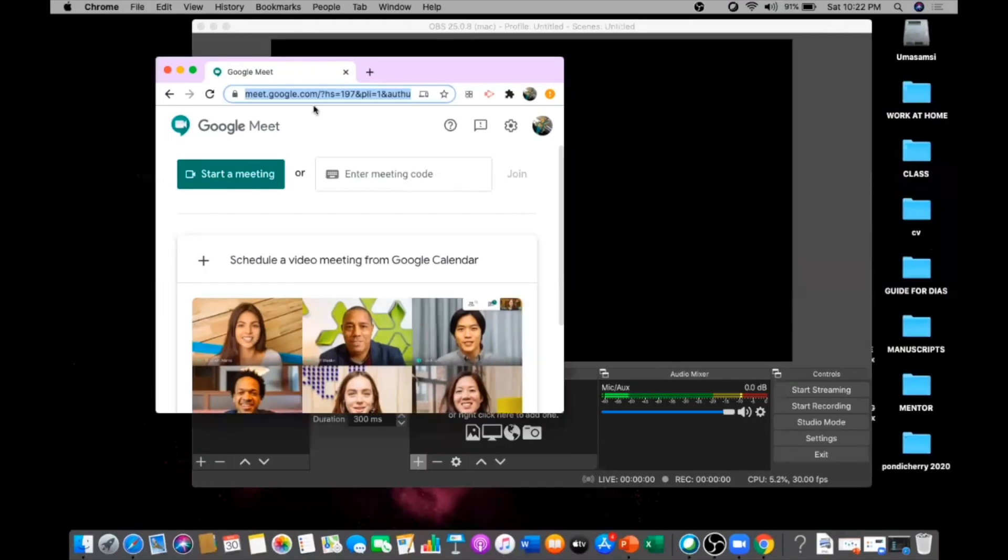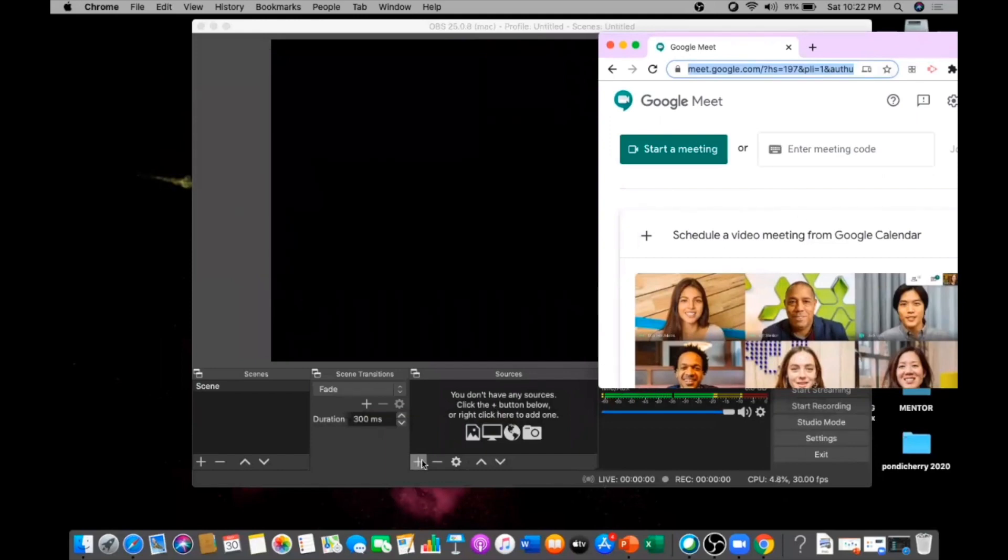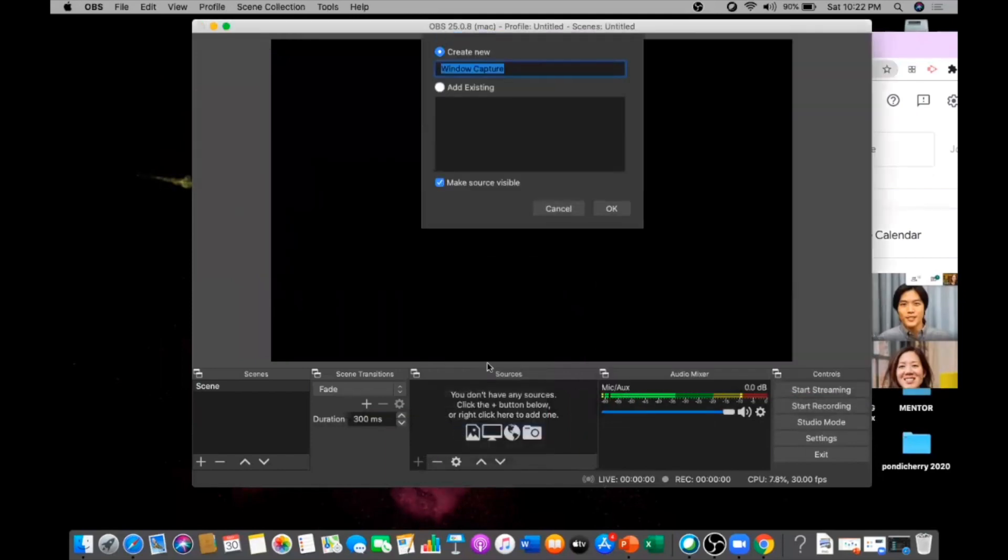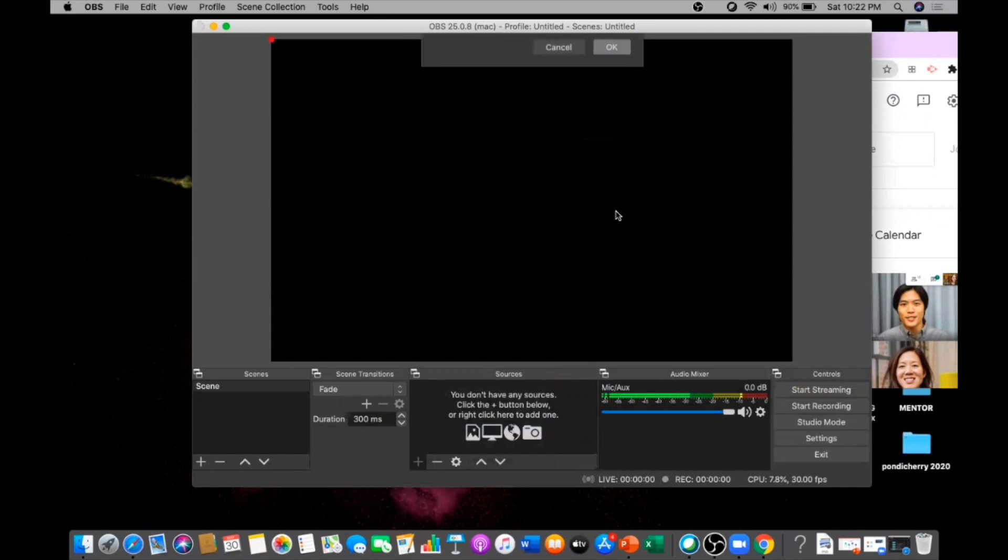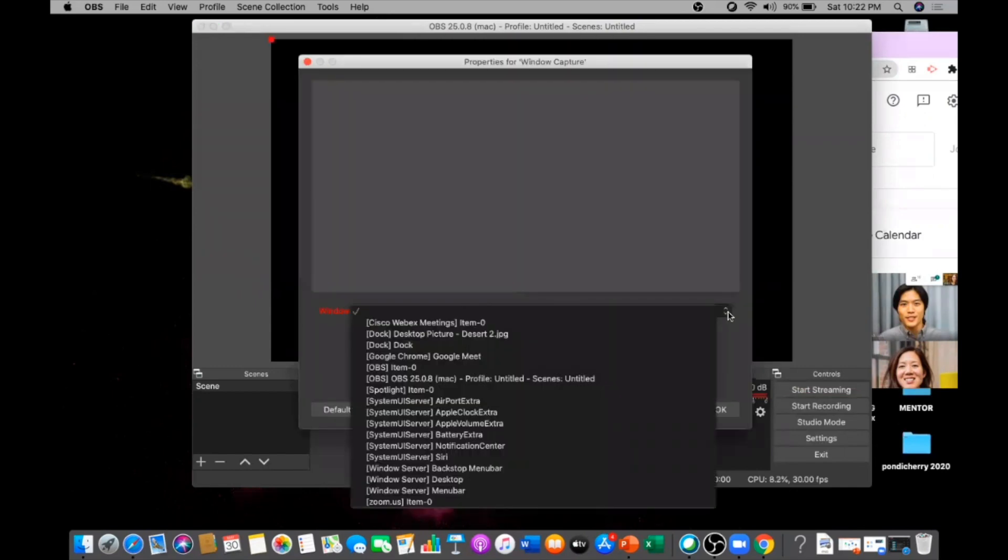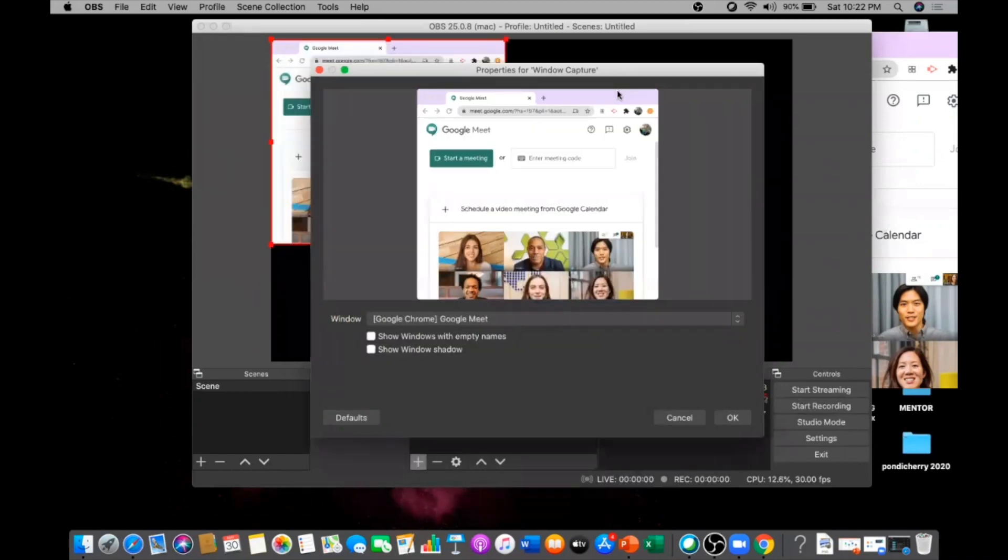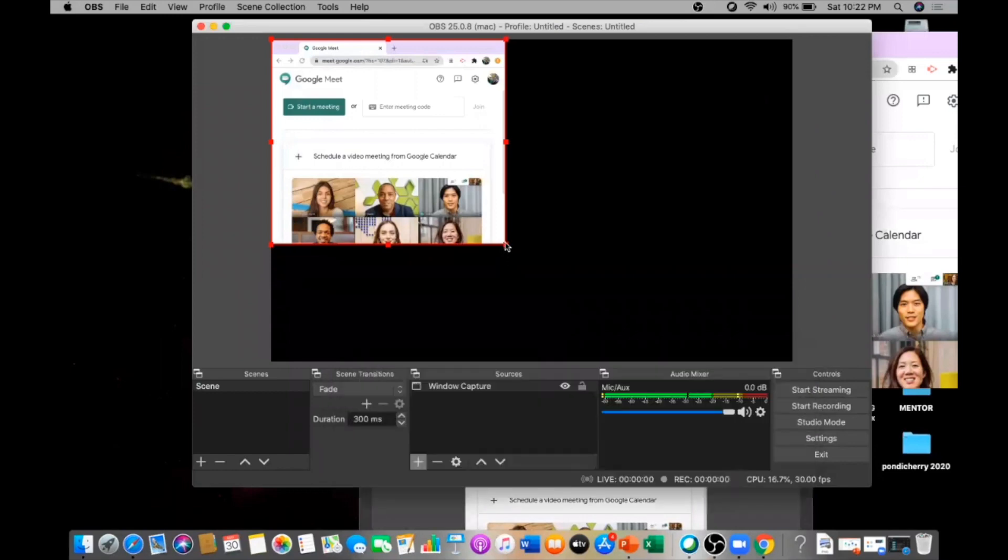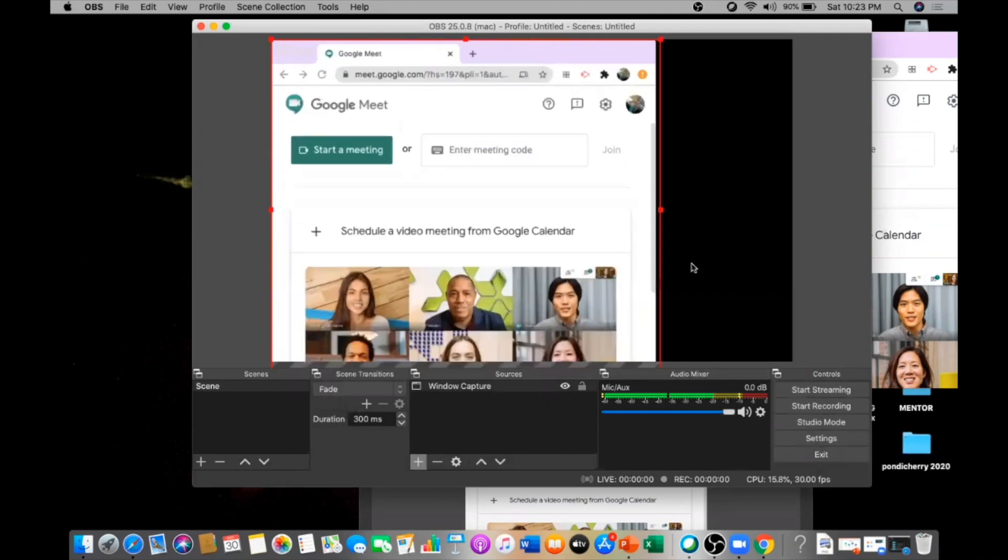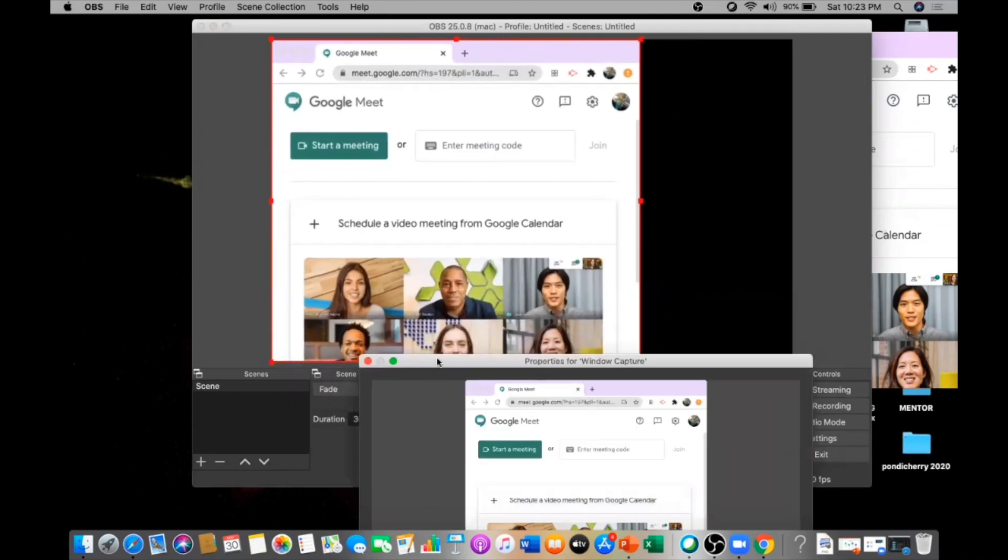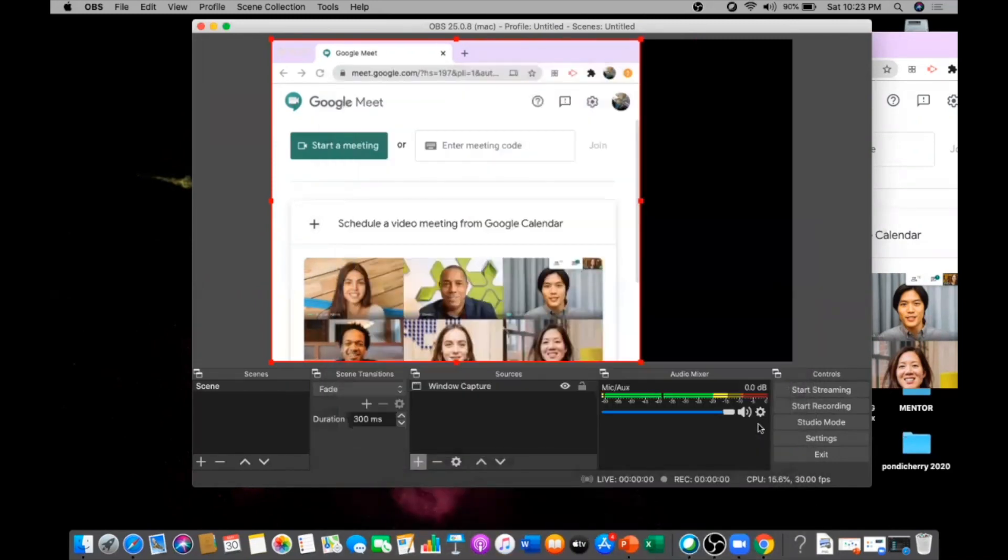Now what I am going to do is this window is going to be in open mode and I'm going to capture this window. So make a window capture, then wait for that window. Now you select this Google Meet window and the window is open. However much you want to capture the screen, you want to capture a smaller version or a bigger version, you can zoom the screen to the option so that the same thing will be zoomed in your YouTube channel. So now click OK.